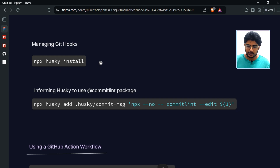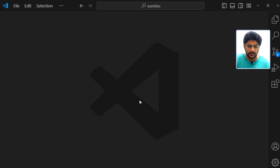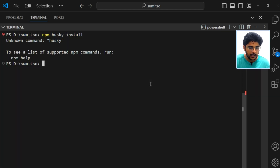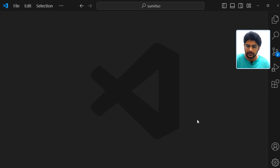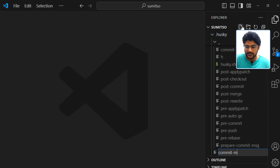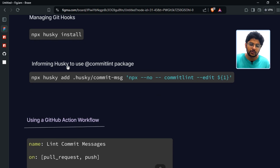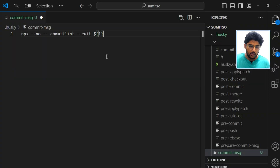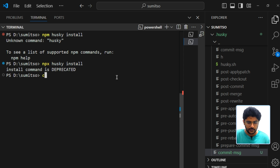The next step is activating husky. Husky is going to run the pre-commit hook. Let's run the activation command — it should be 'npx'. Once completed, a husky folder is created. Inside that folder, we create a file called 'commit-msg'. Inside this file, we add the code that tells husky to run the commitlint CLI package. Let's copy and paste that code into the commit-msg file.